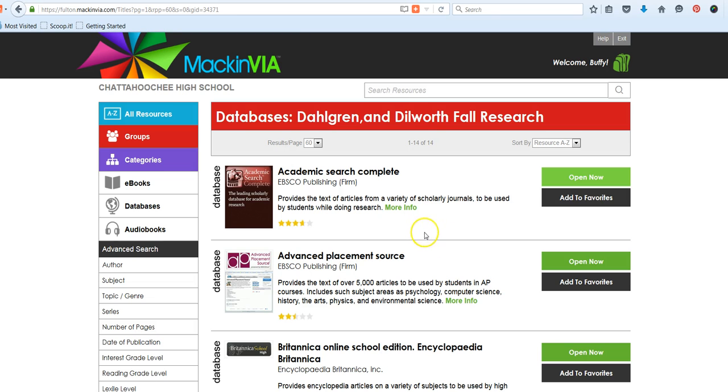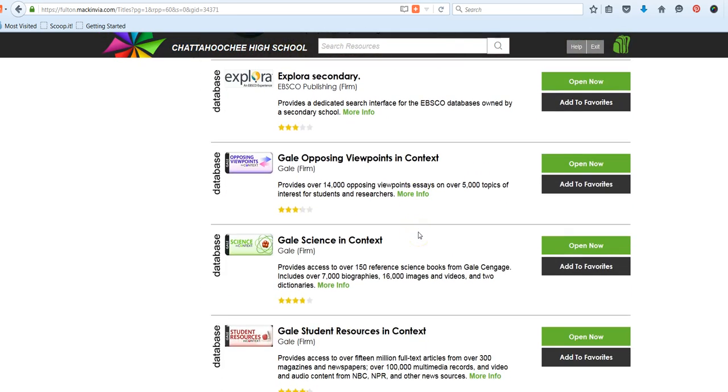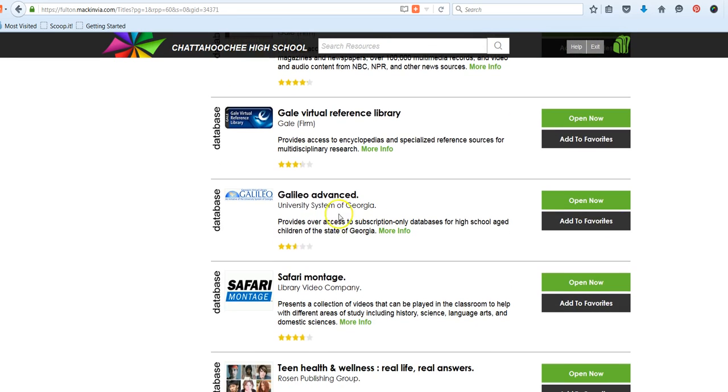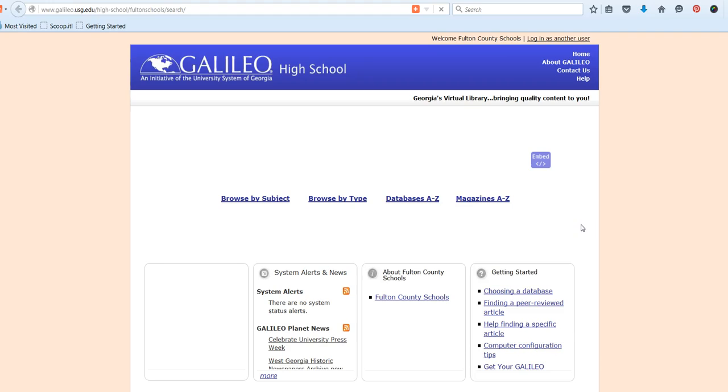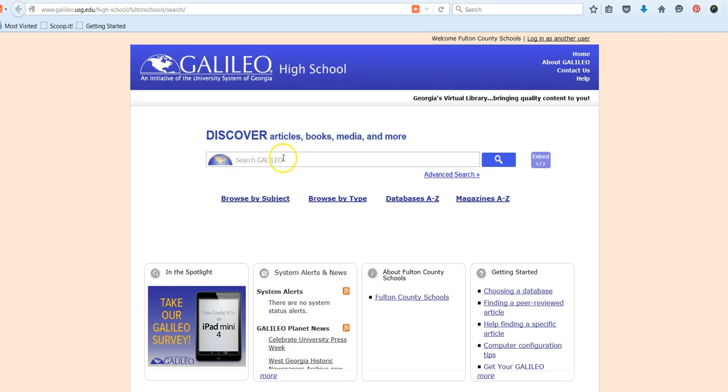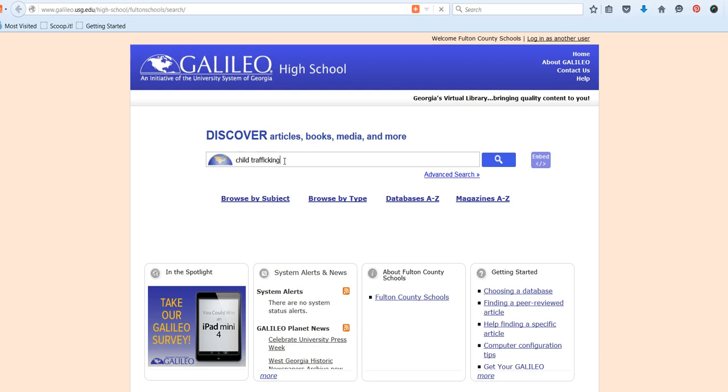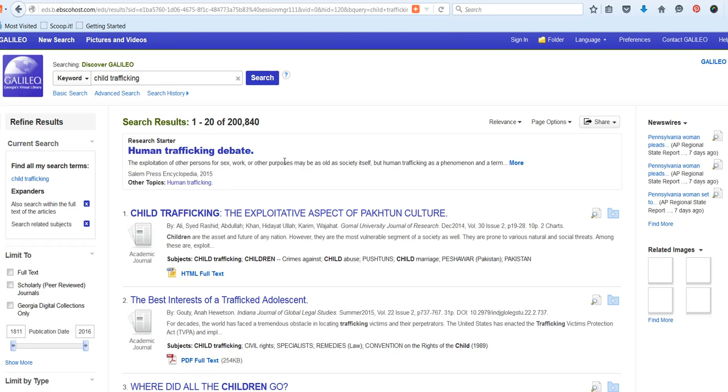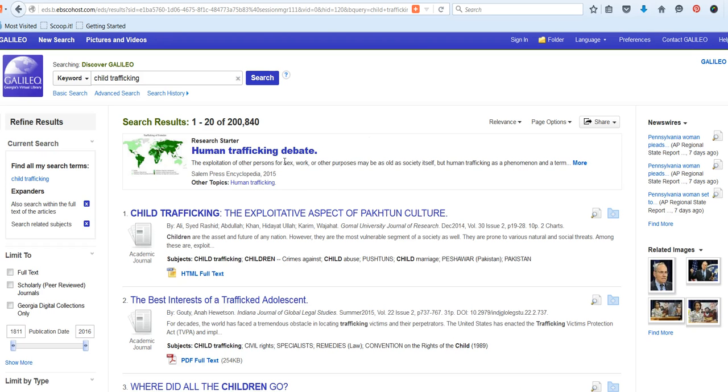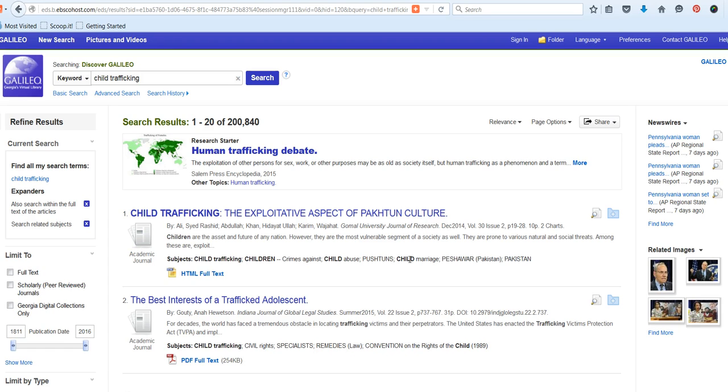If you're going to use the federated search, then this is GALILEO Advanced, this will search multiple databases. And you'll notice that there are no filters here on this home page. So just so you can kind of see the difference. It will take you into that EBSCO interface. So this should look familiar. But you're definitely going to need to work the search filters here a little bit more.